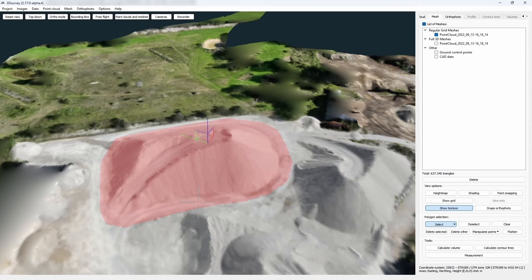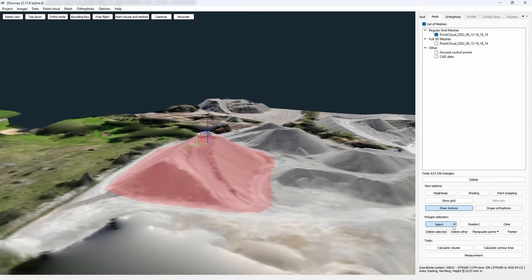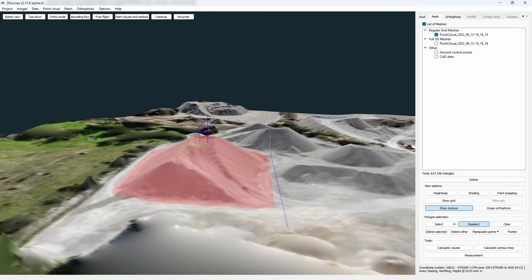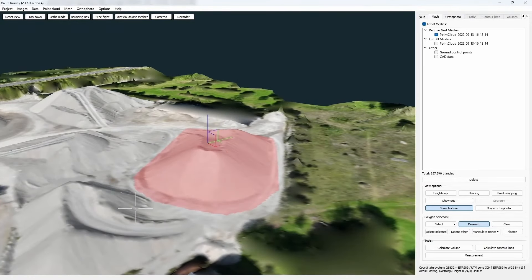If you have selected too big of an area, you can use the Deselect button the same way you would use the Select button — only you are deselecting the area. Also, if you want to deselect everything, you can use the Clear button which deselects everything.